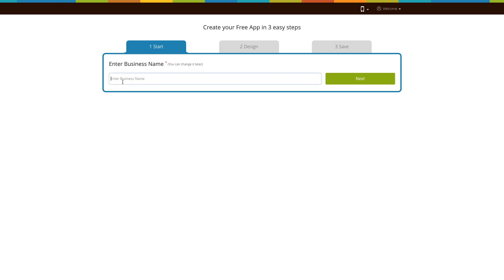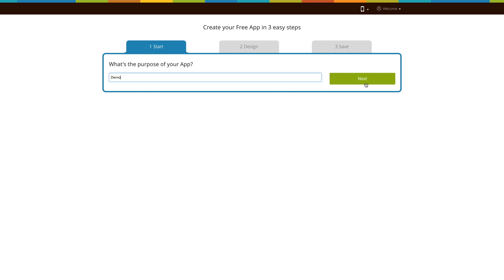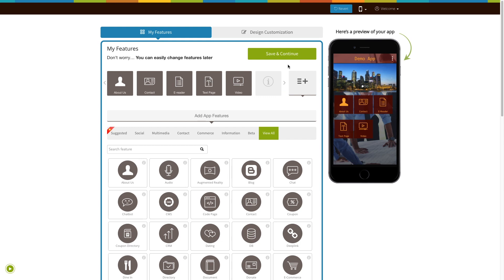First, enter your business name here and click on next. Then enter the purpose of your app and click on next. Based on the app purpose you mentioned, the system will add certain pages to your app. Now click on save and continue to finish creating your app.